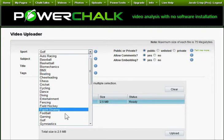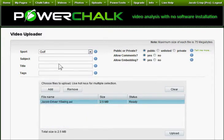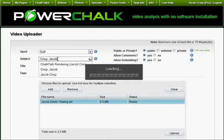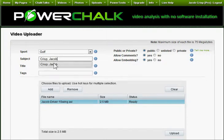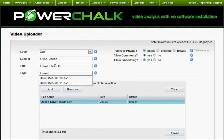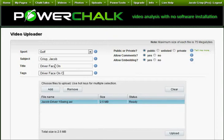I can then pick my sport, identify the subject of the video, and input its title and tag. Note that I enter Crisp, Jacob so my locker is more organized when I sort it. First names and nicknames can vary, making last names more suitable to subject titles.